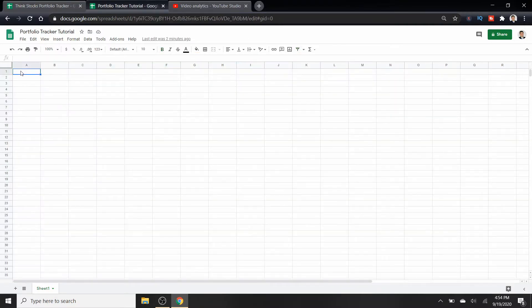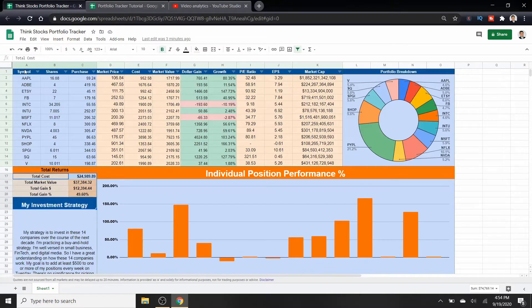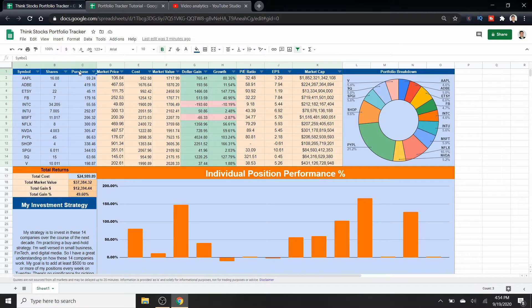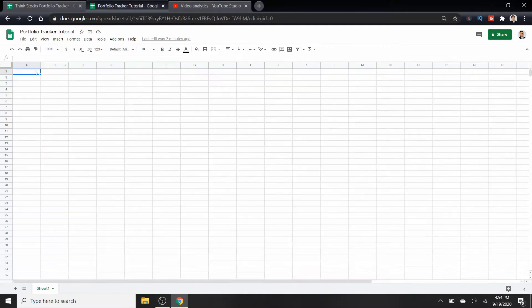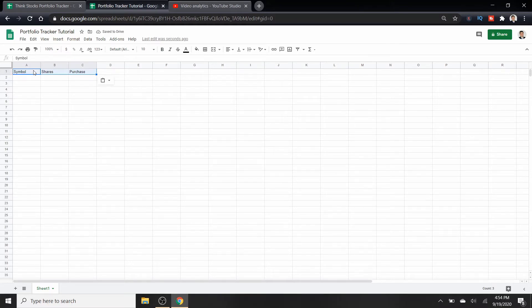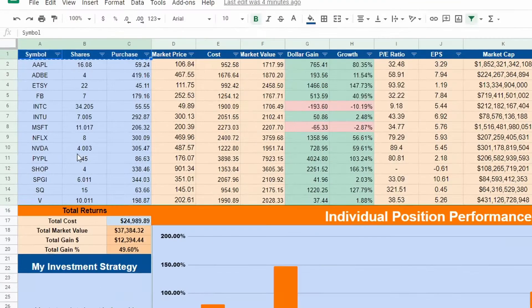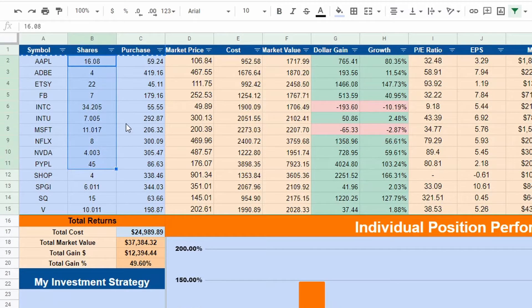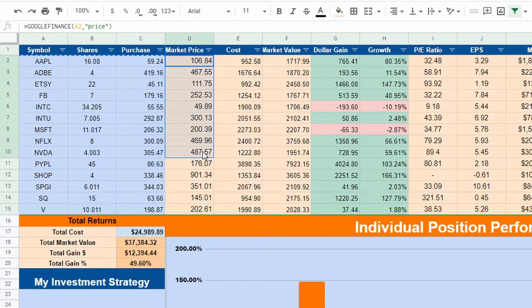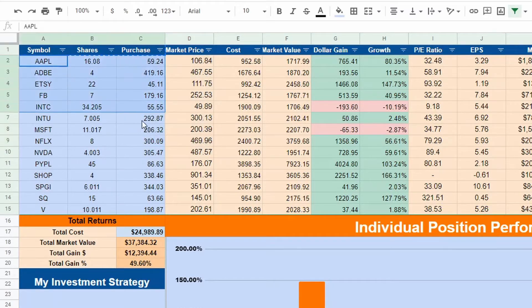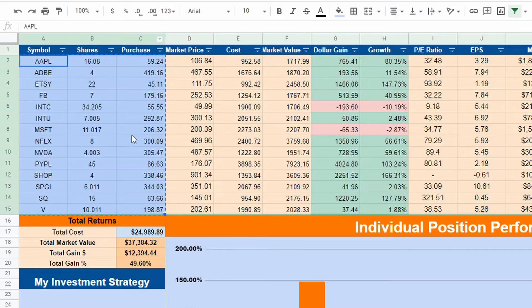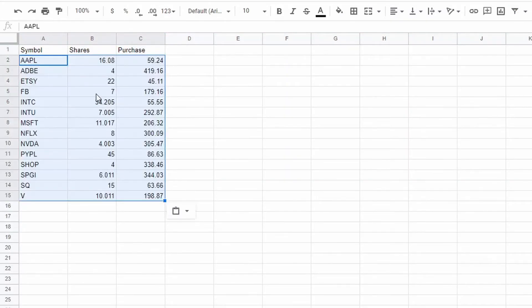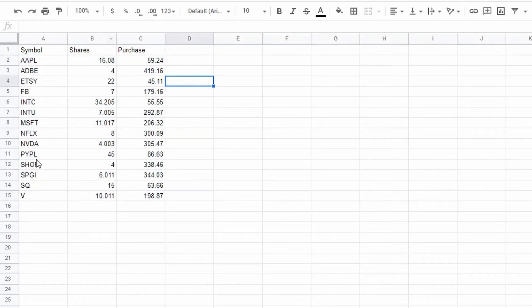So let's dive right in. The first thing that we're going to want to do is make this section right here: symbol, shares, and purchase. I'm just going to copy these, control C, and right here control shift V just so we can have that. There we go, there's all my stocks, I only have 14.